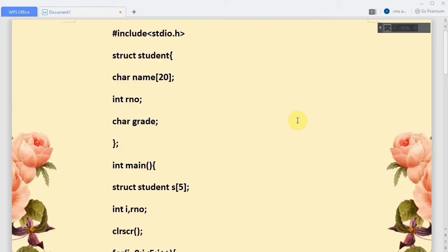Hi friends, welcome to another session of C programming. Today's program involves an array of structures. The structure contains student details like name, roll number, and grade. We have to read a roll number from the user, then check the roll numbers of all students. If that roll number matches any student, we have to print the name and grade on the screen.